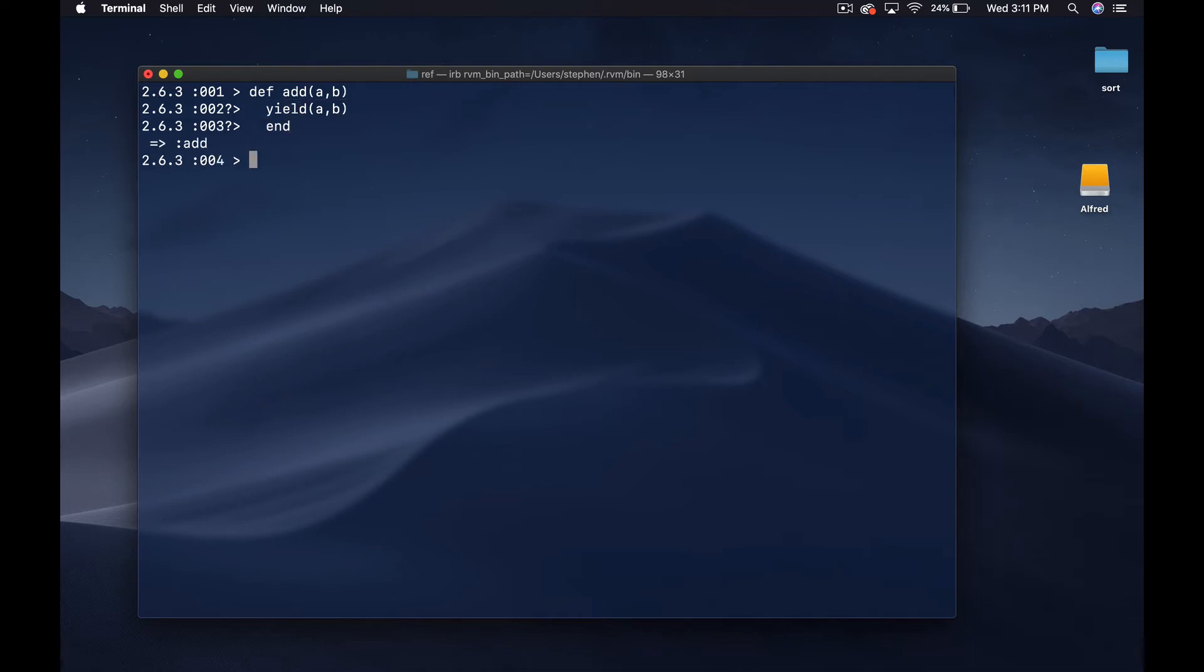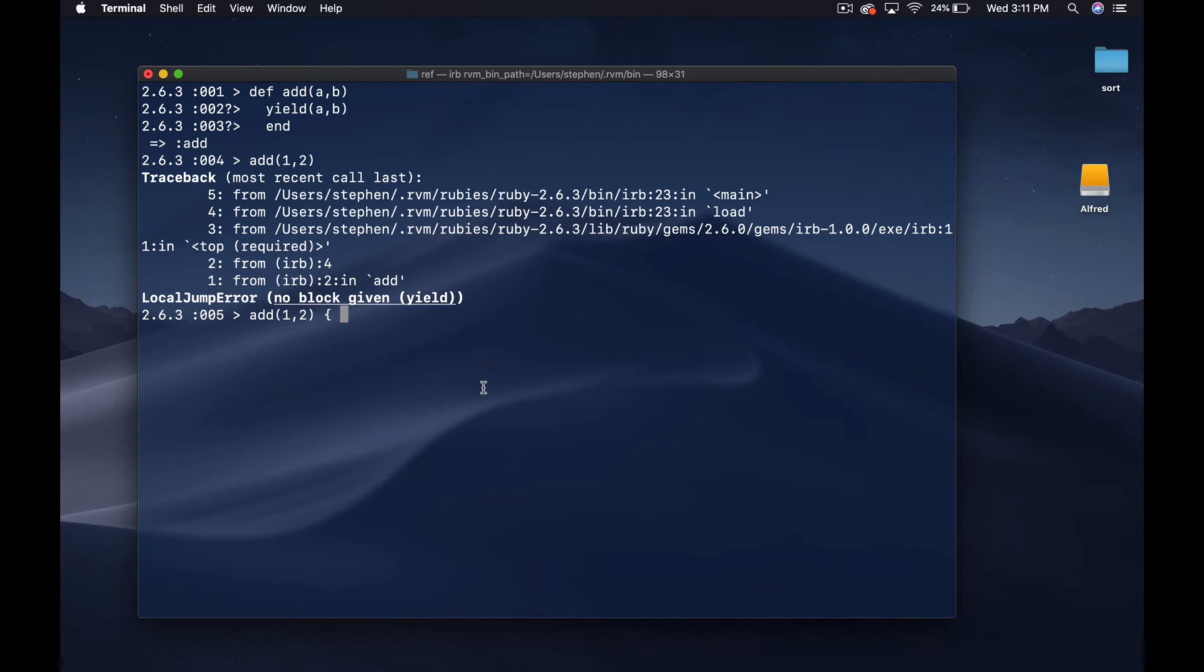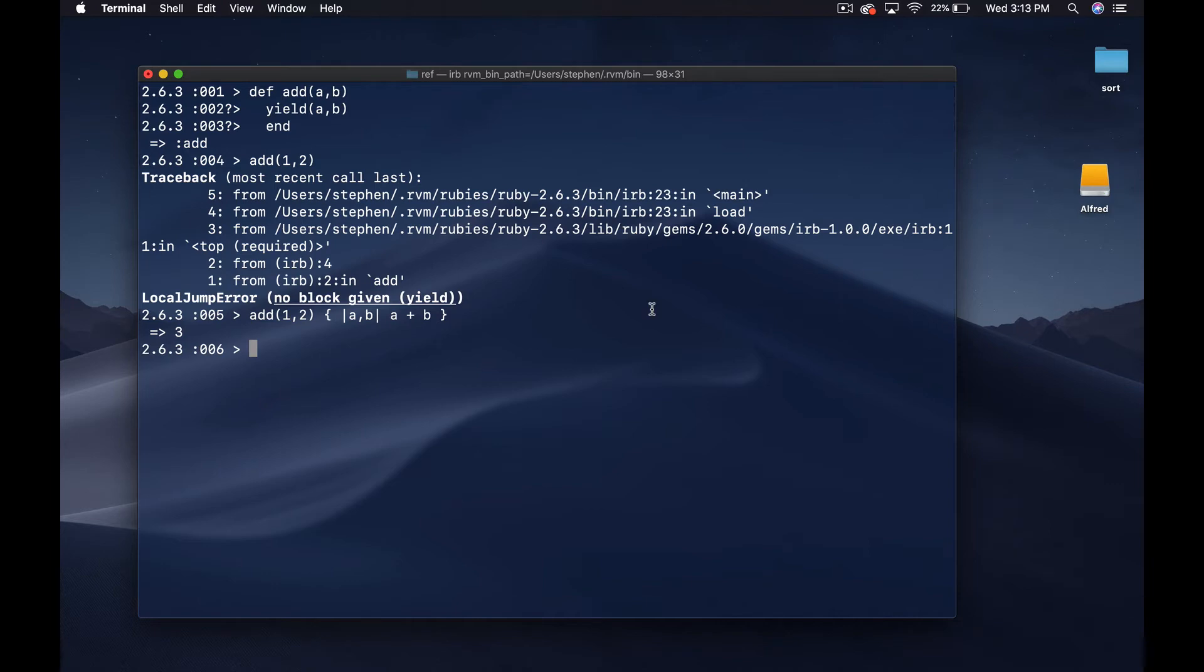Then let's yield a and B and end. Now if I call add one and two it's gonna give me the same error. Then I can give it a block. What happens now is because I'm providing variables back to the block, those arguments I'm providing can be declared like this between the pipes. That's how arguments actually end up in the pipes, being yielded as arguments like this. Now I can say a plus B and we'll get three back.